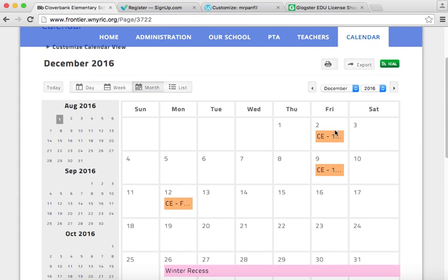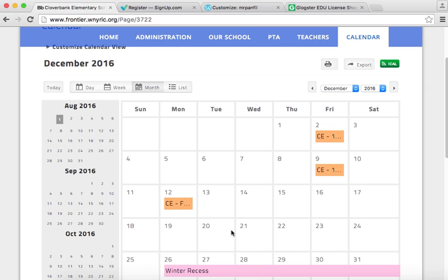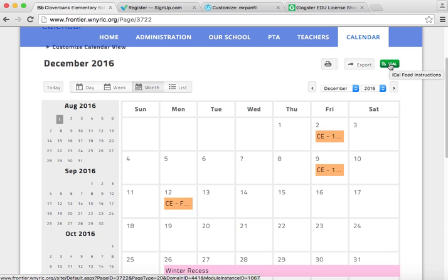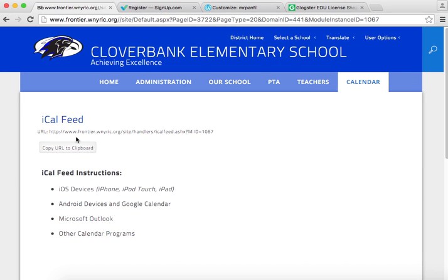For example: Cloverbank Half Day Records, Cloverbank Full Day Parent Teacher Conferences, Winter Recess. Right here it says iCal — that's your iCalendar feed. So you click on that, and then click Copy URL to Clipboard.